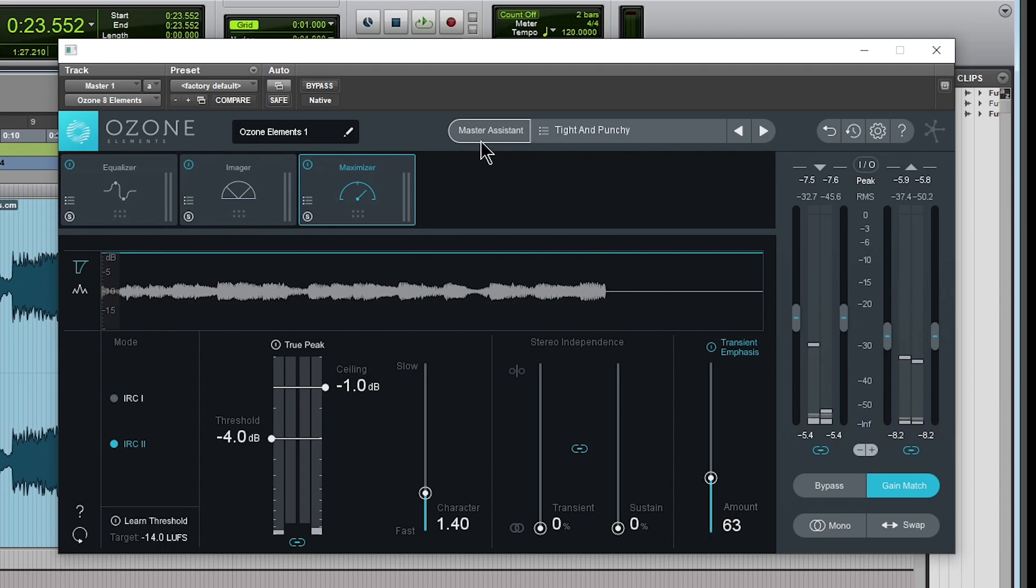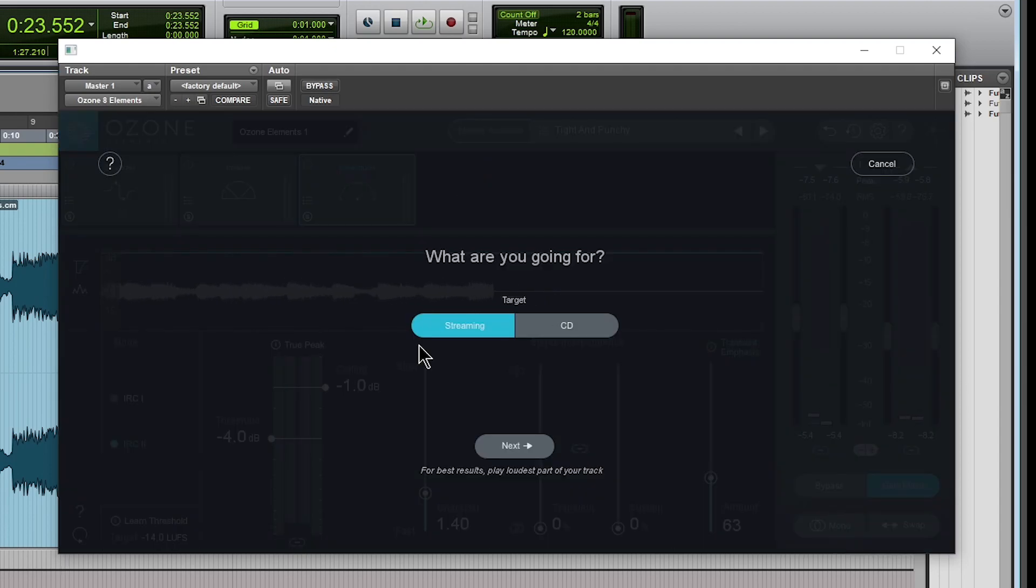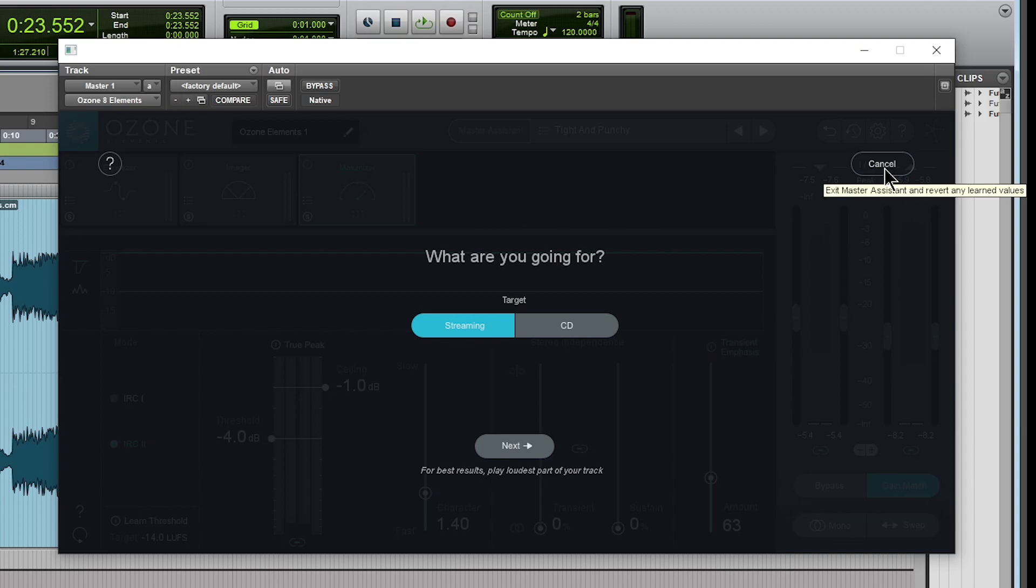And you also have the Master Assistant. It's not as in-depth as the advanced version, but it should get you in a pretty good spot. And this is absolutely free.